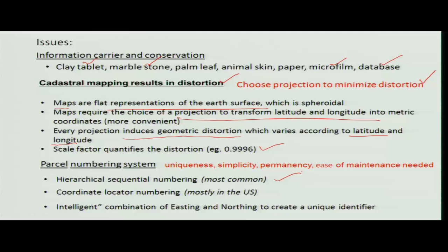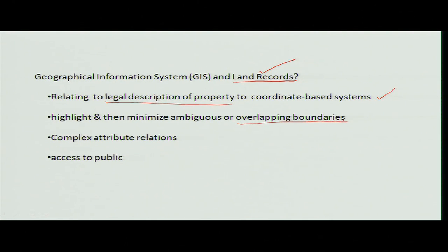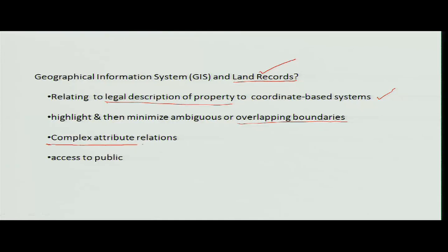This top-down approach is always available, and if you use easting and northing — that is, latitude and longitude — it becomes a unique identification number. In land description, coordinate-based systems are used; overlapping boundaries have to be highlighted and rechecked before finalizing. Land records have complex attribute relationships that need to be resolved, with access granted to authenticated members of the public.